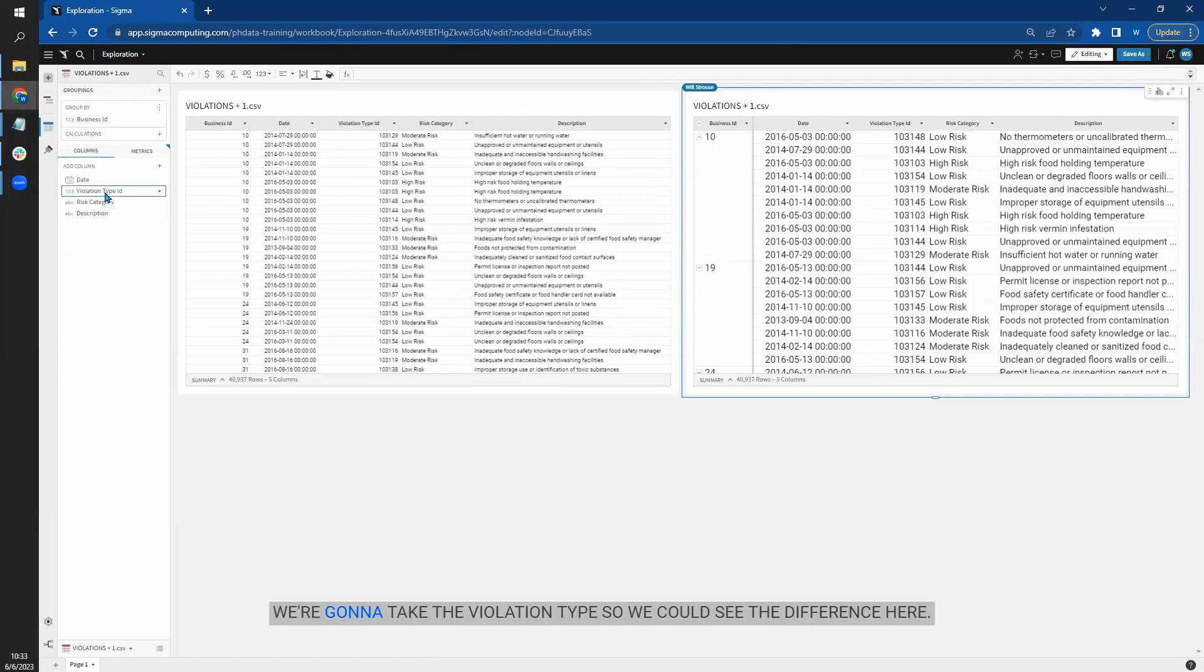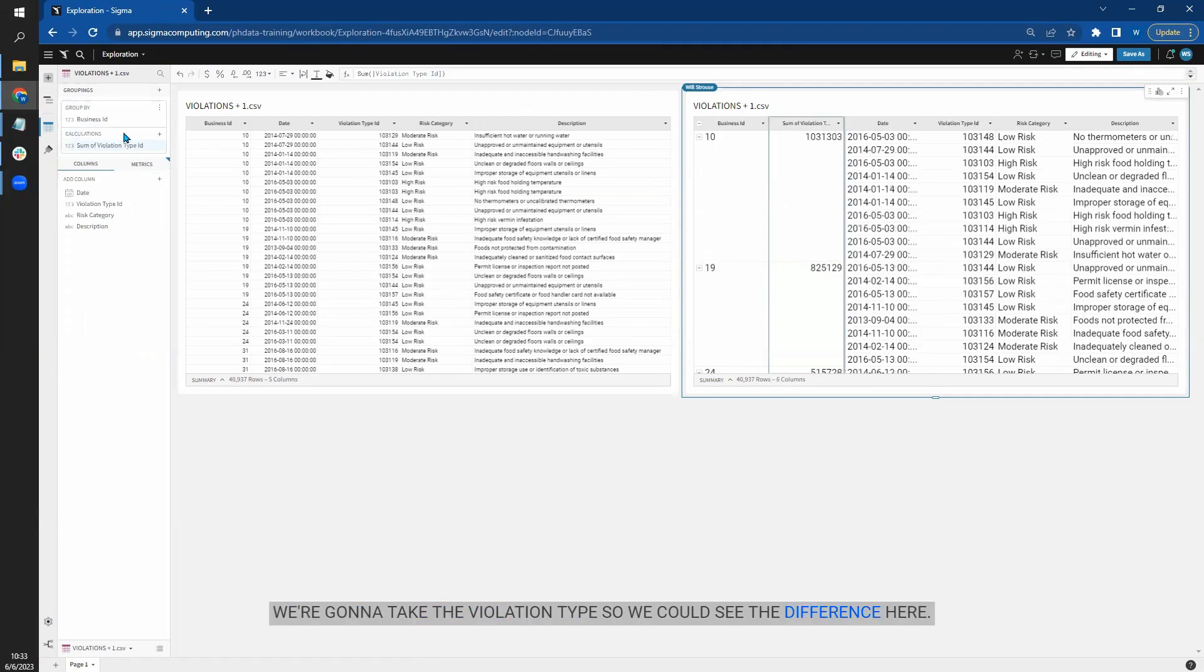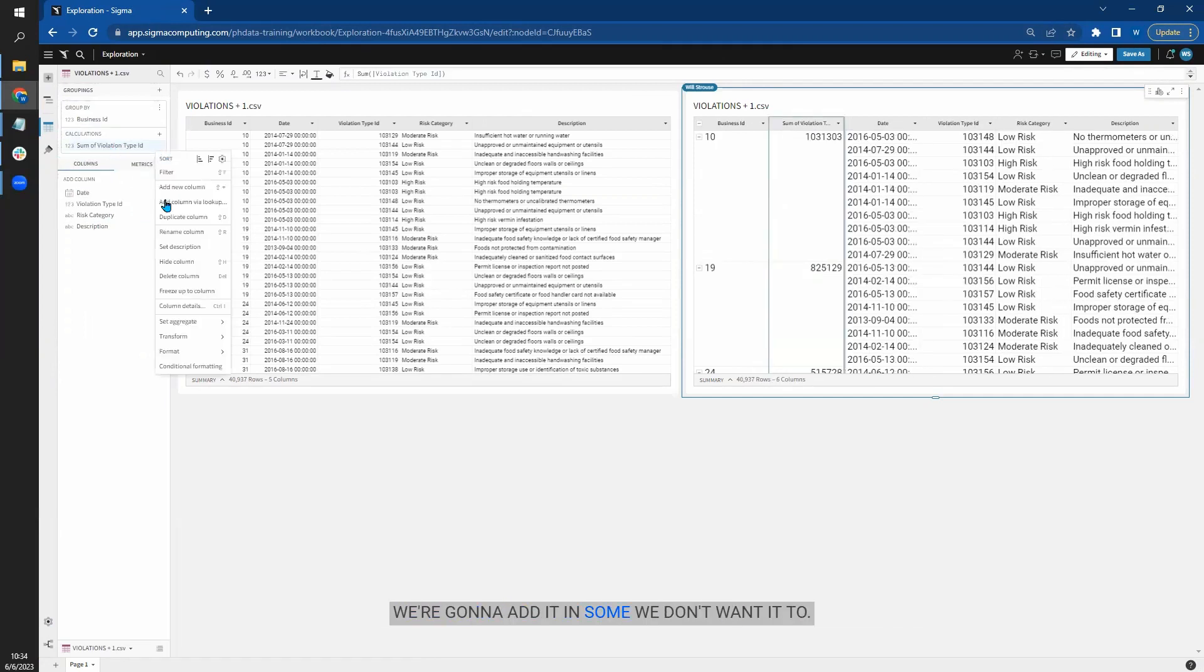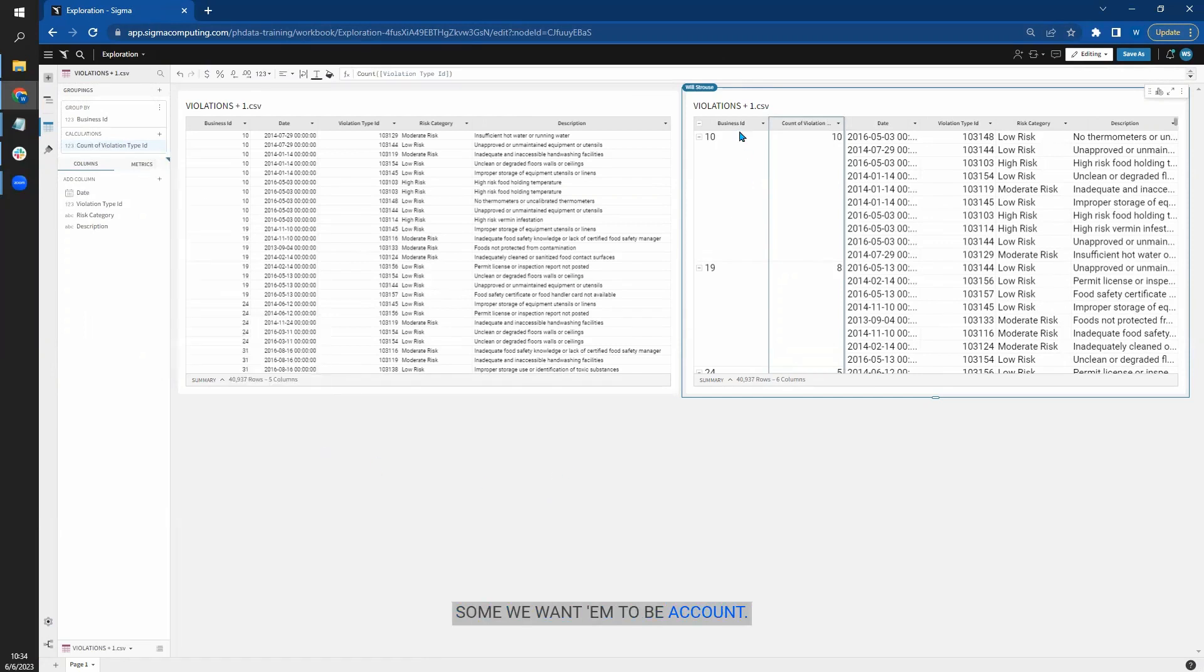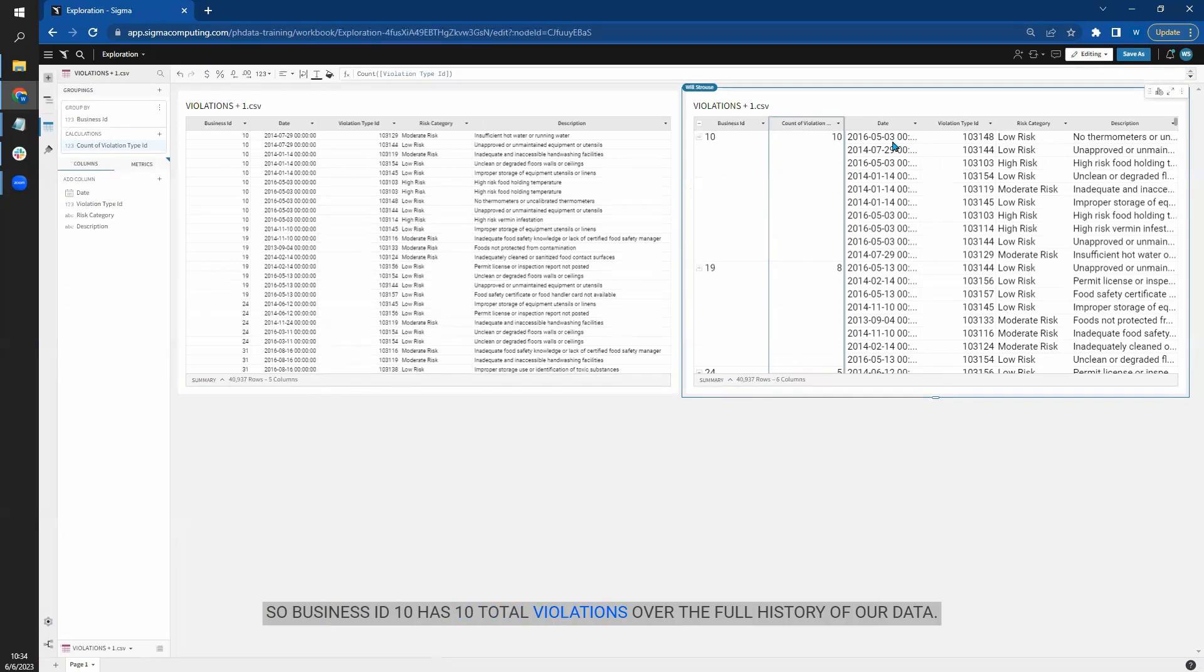We're going to group this by business ID. And we're going to take the violation type so we could see the difference here. We're going to add it in some. We don't want it to some. We want it to be a count. Okay. So business ID 10 has 10 total violations over the full history of our data.